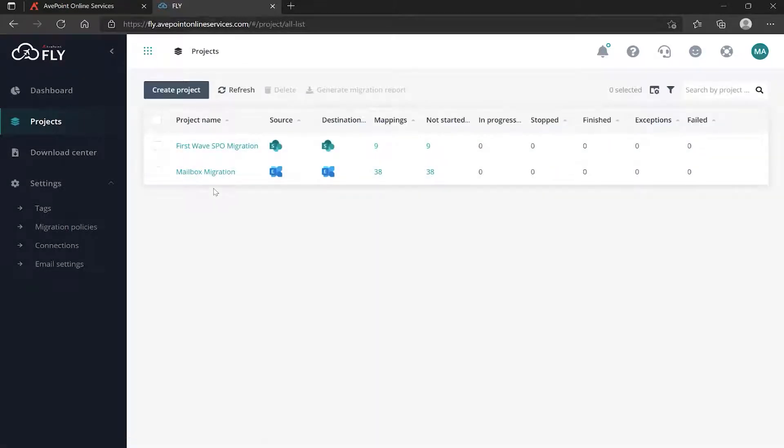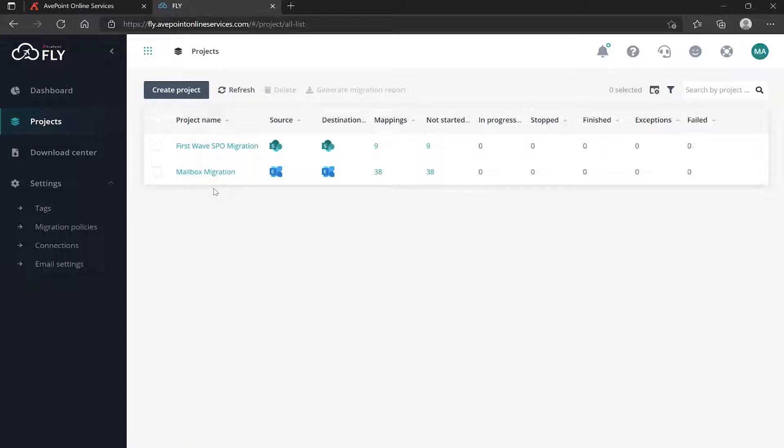The same thing can be done on all your different types of migrations - mailbox, OneDrive, and so on. So create the project, add your mappings, run your pre-migration and view the source information. Once you've got that done, we're ready to actually run the migration itself.